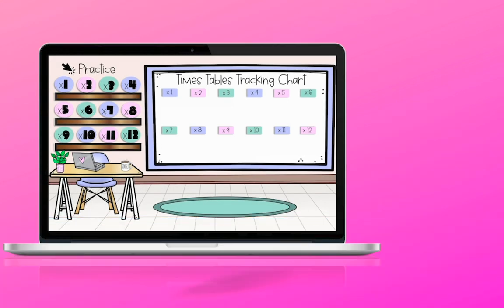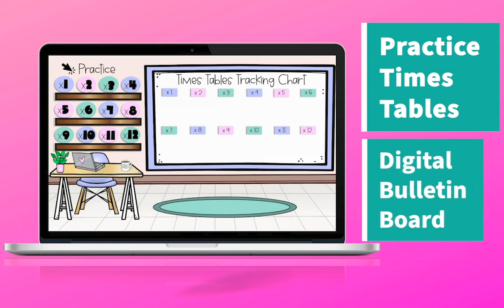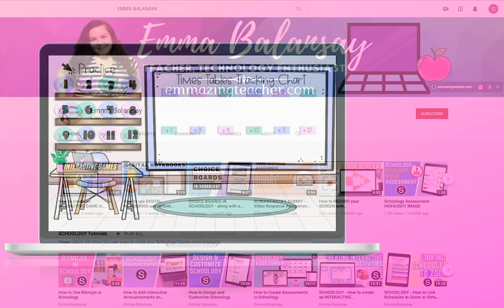Not only will students be able to click on it and practice their times tables, but you'll also be able to have a digital bulletin board where you can keep track of which students have mastered each times table.